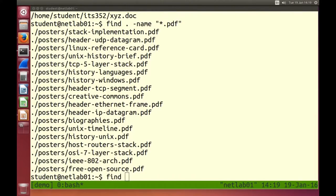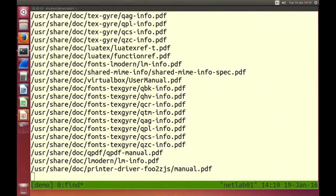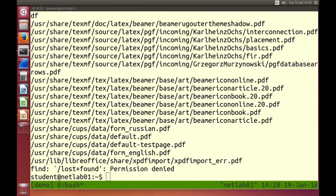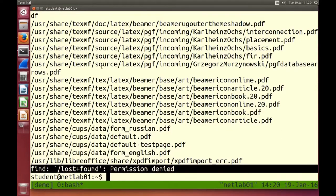If I want to find all the PDF files on the hard disk: find / -name "*.pdf" — that searches from the root directory including all subdirectories. You may see many results and also some permission denied errors, since some directories the student user is not allowed to access.